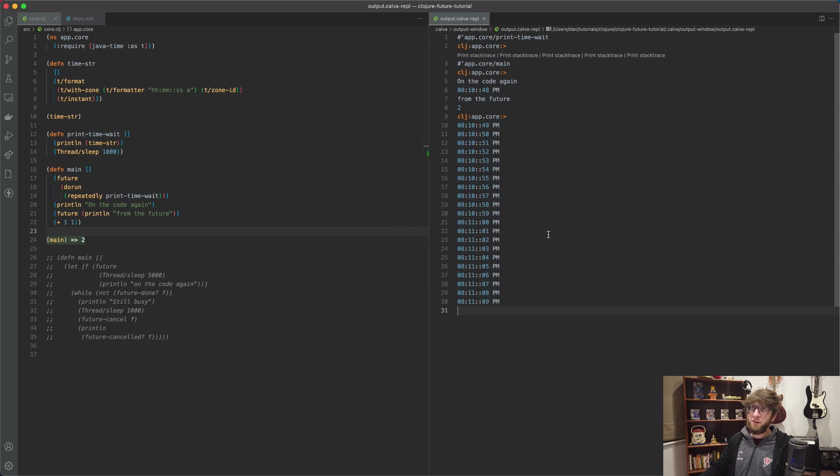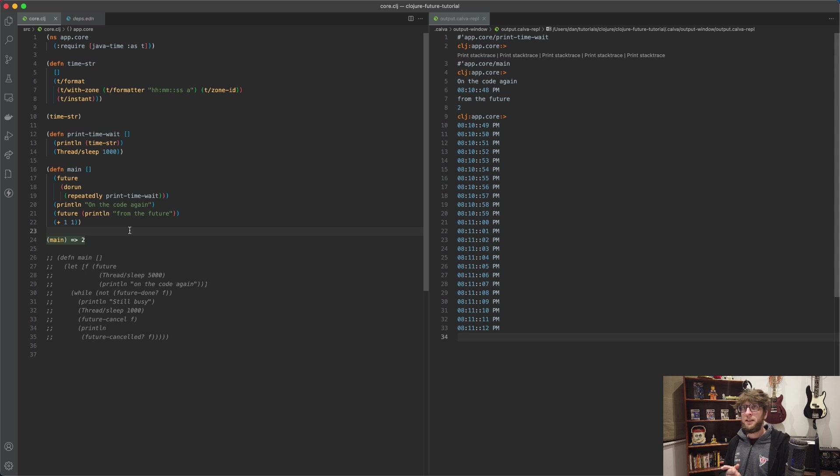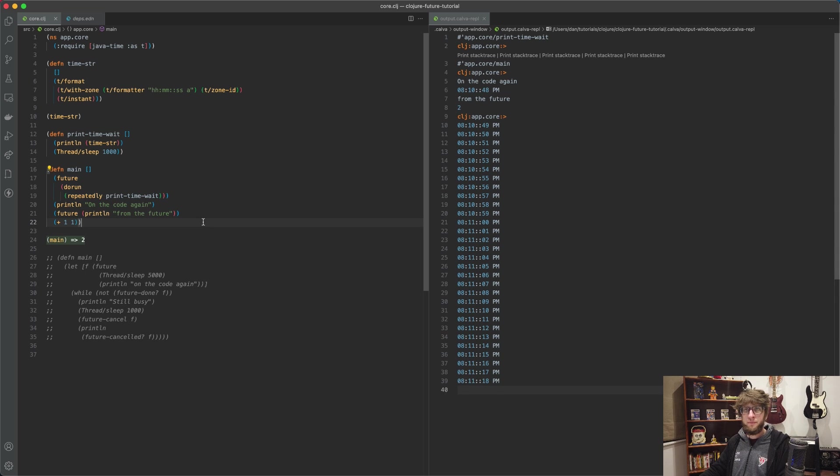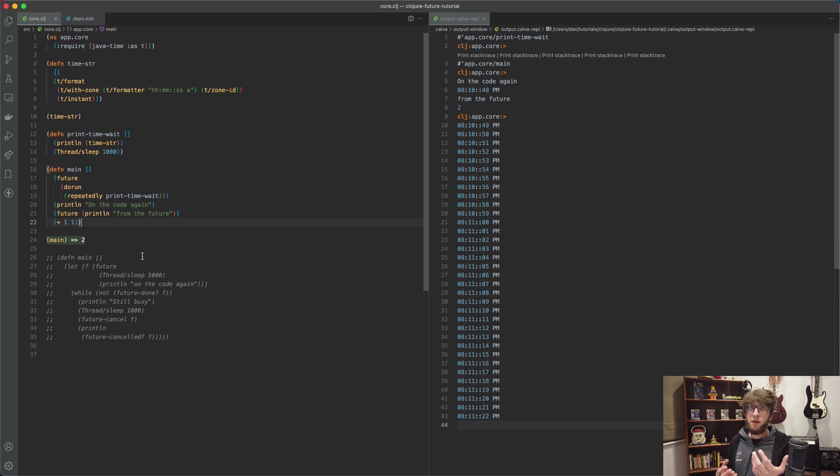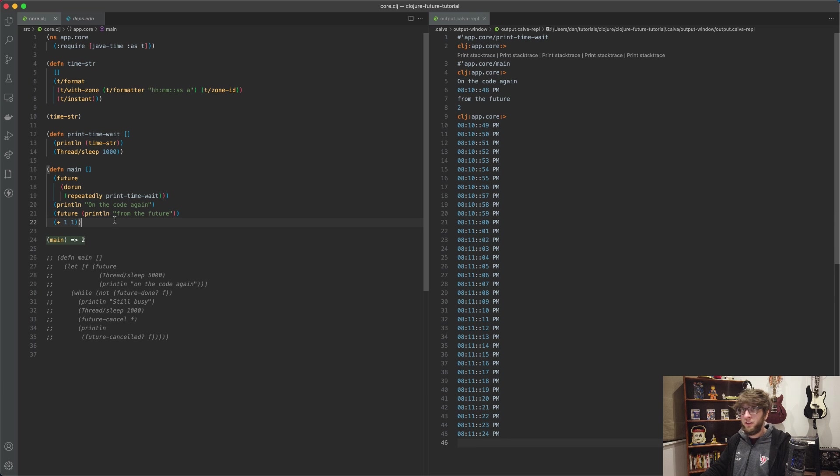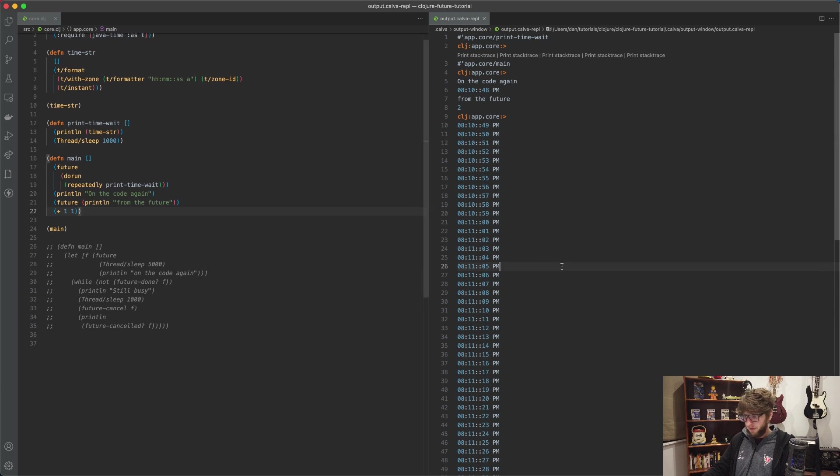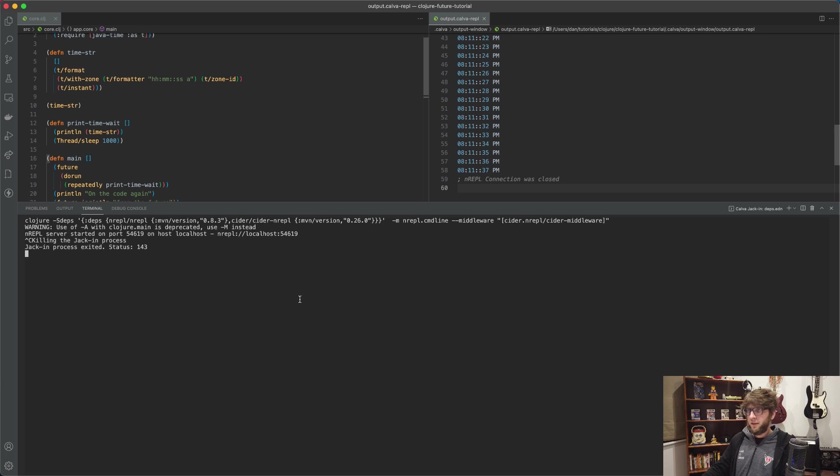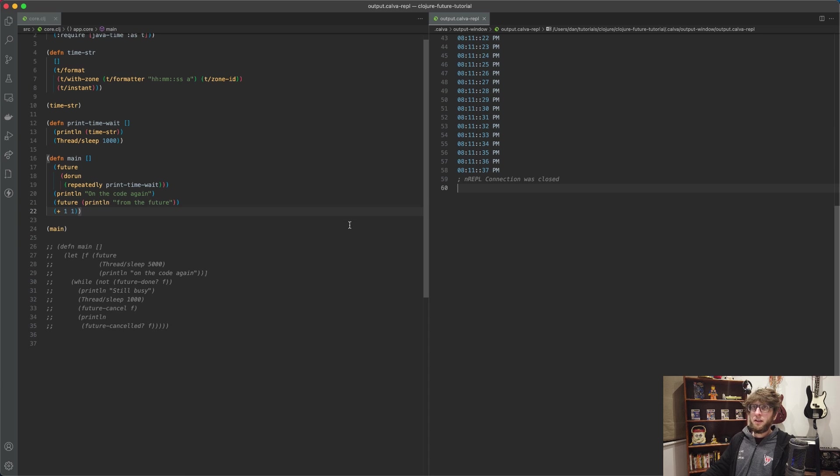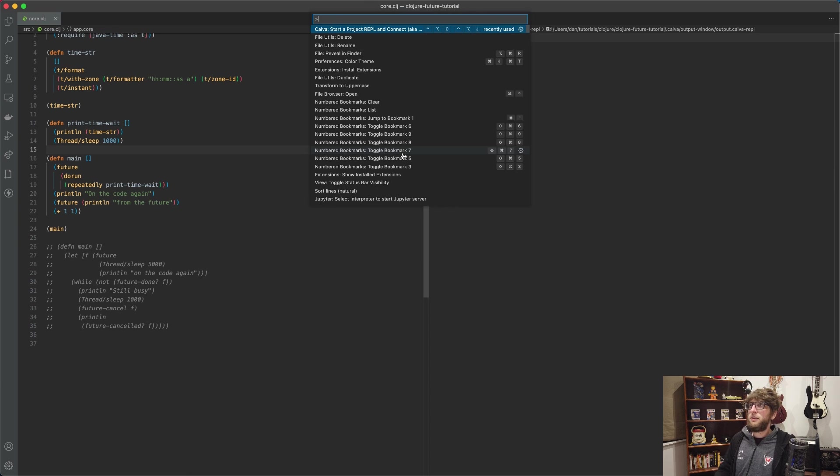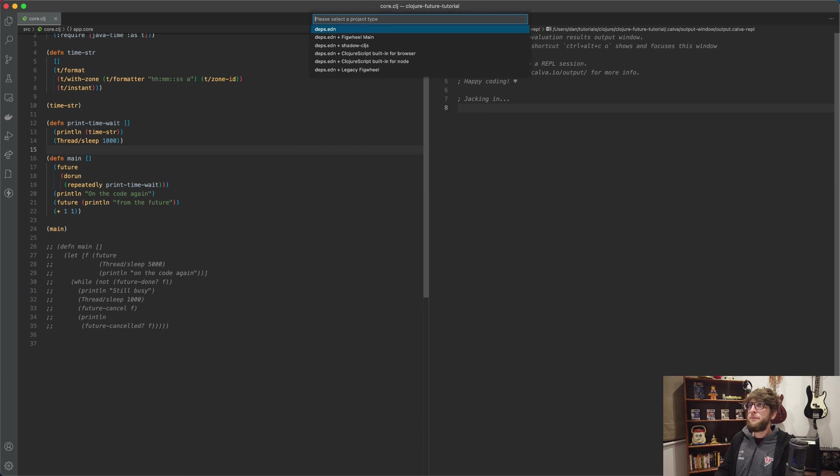That's when we could use something like getting the return value from this future, put it in an atom, and then stop it there. Actually, let's do that. So I'm just going to stop this REPL now, start the REPL again.